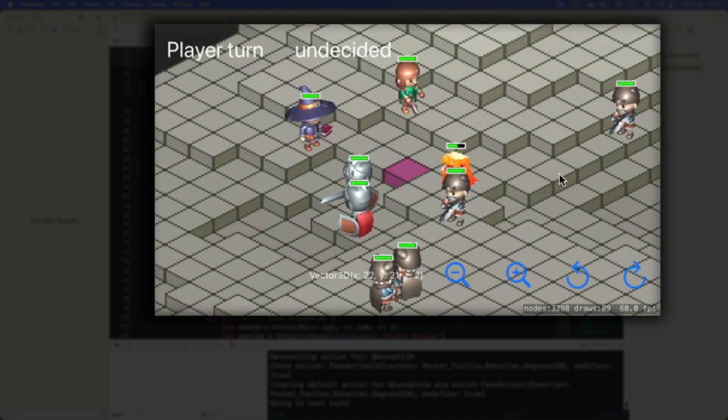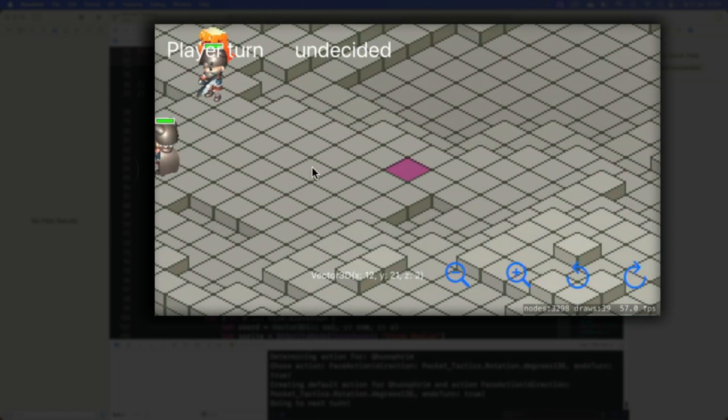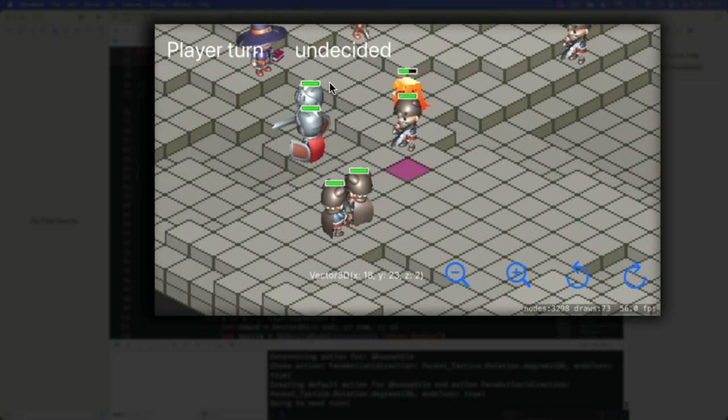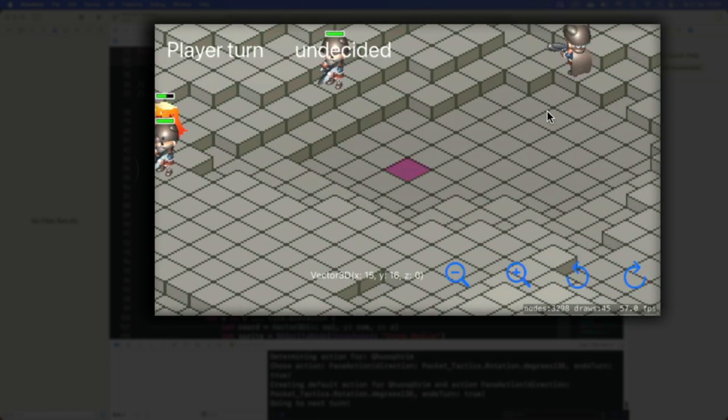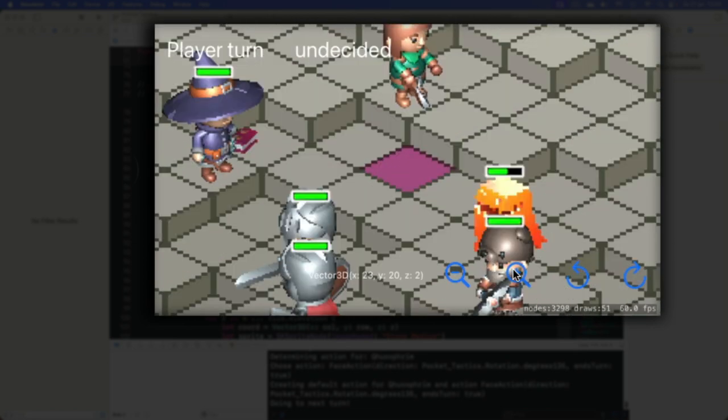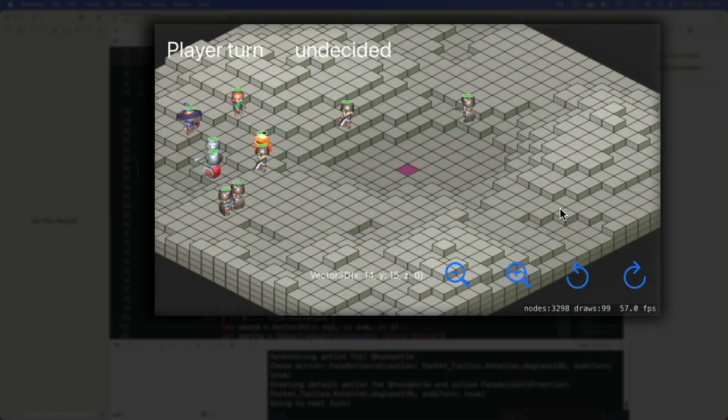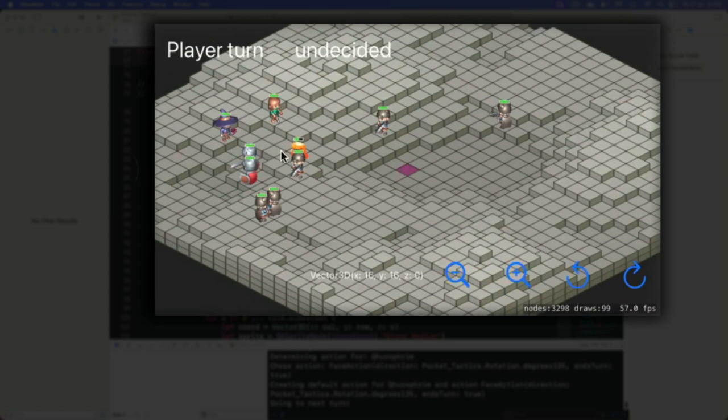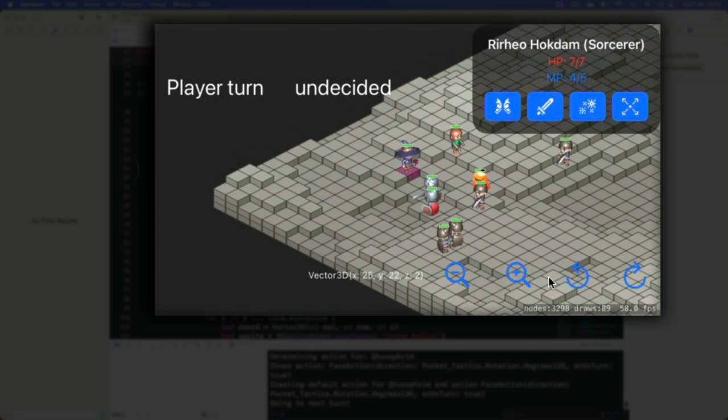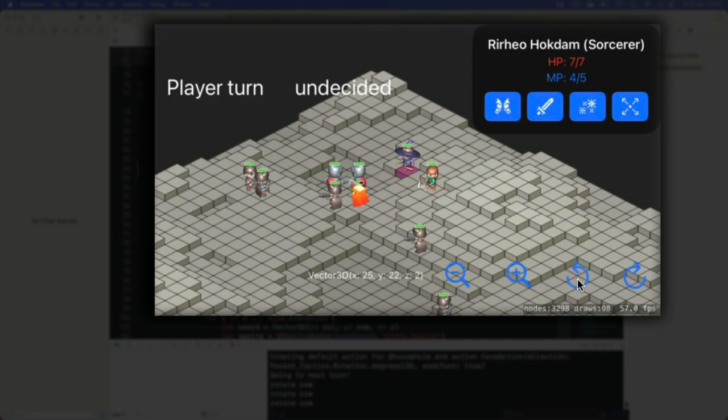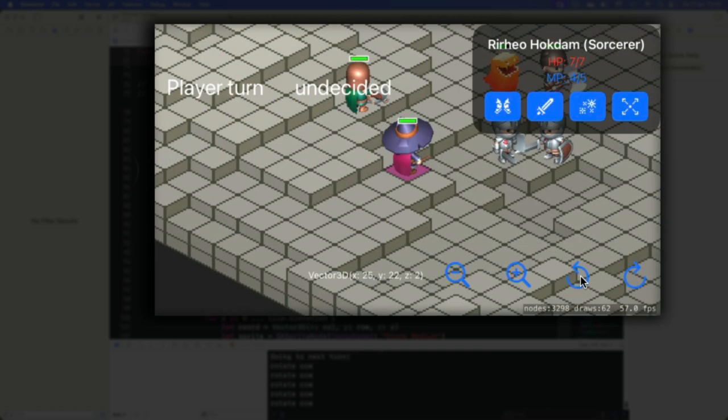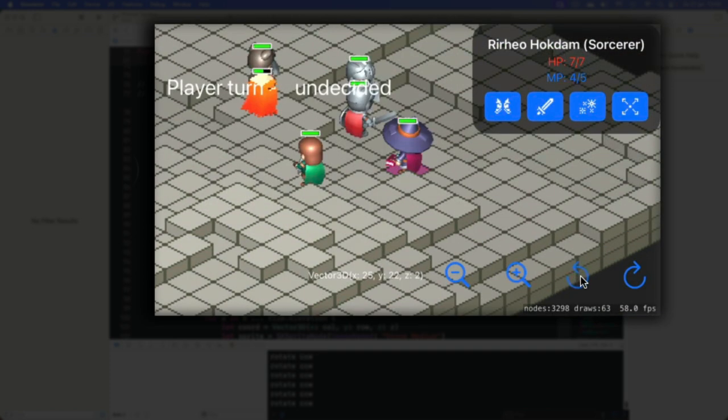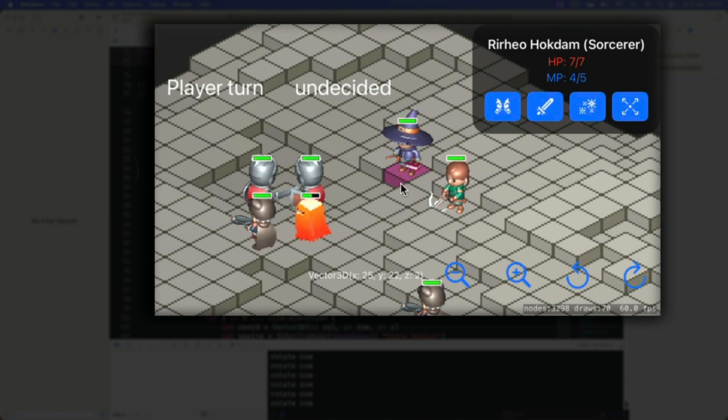First off, there is this isometric map. We can scroll around. You can see that it has elevation, so it has different heights. We can zoom in, we can zoom out, and we can also rotate. You can look at the map from different sides. And as you notice, the sprites keep facing in the correct direction, so they take the viewpoint rotation into account.